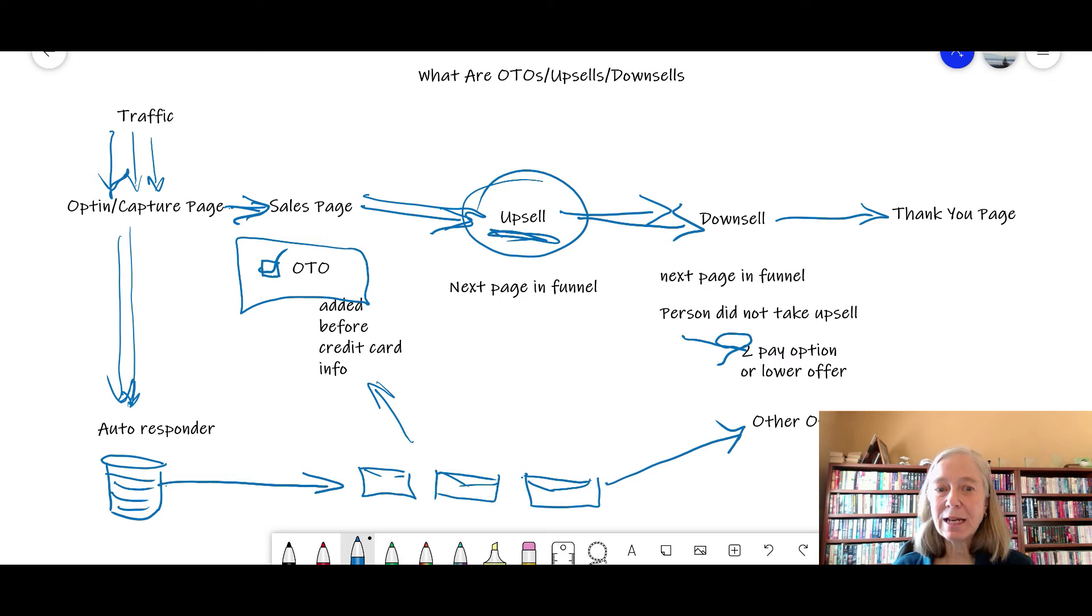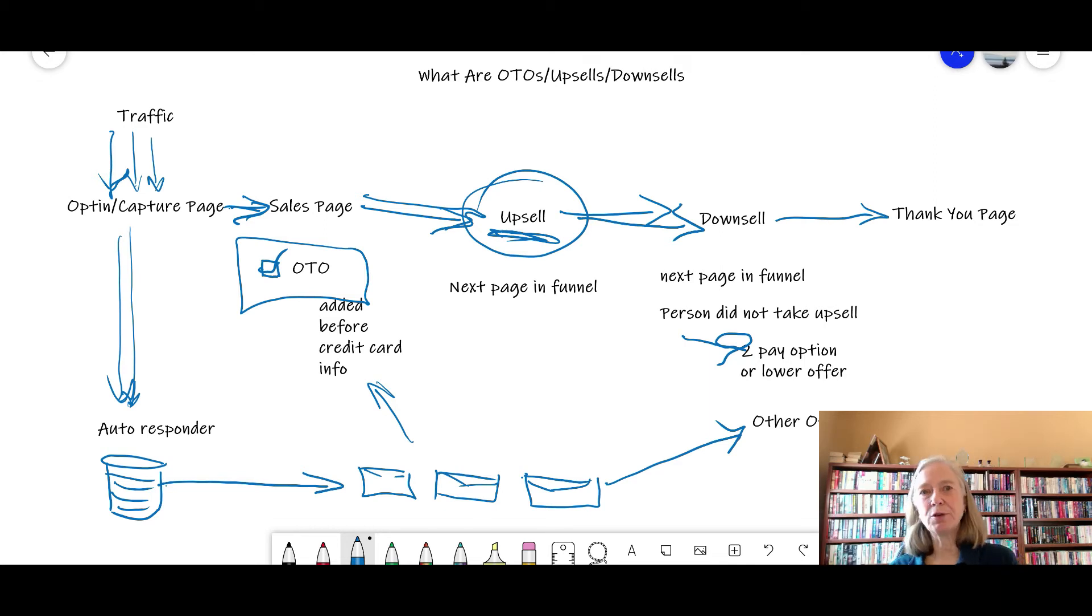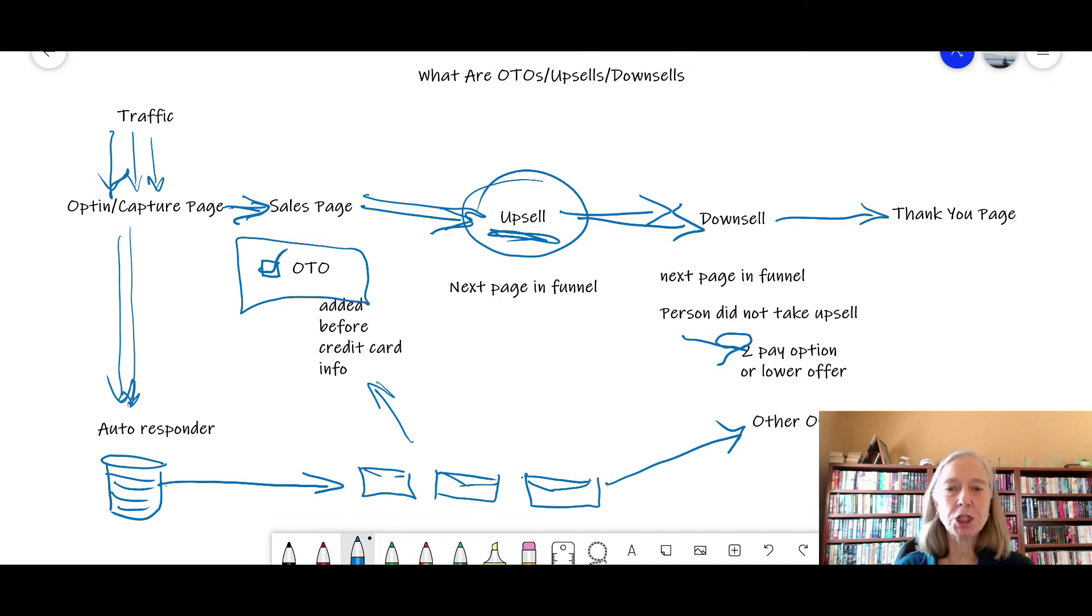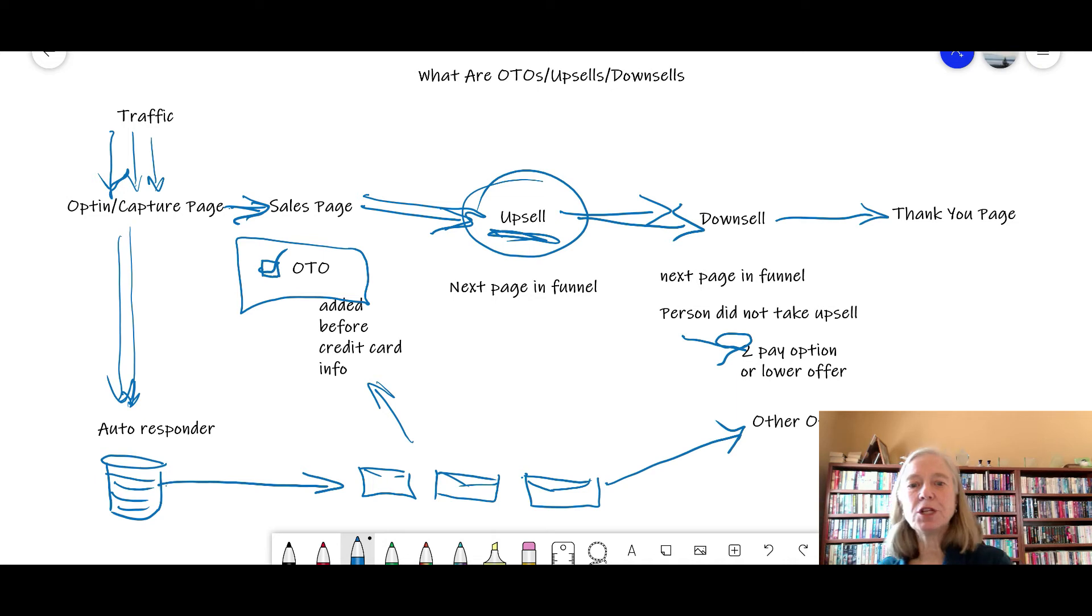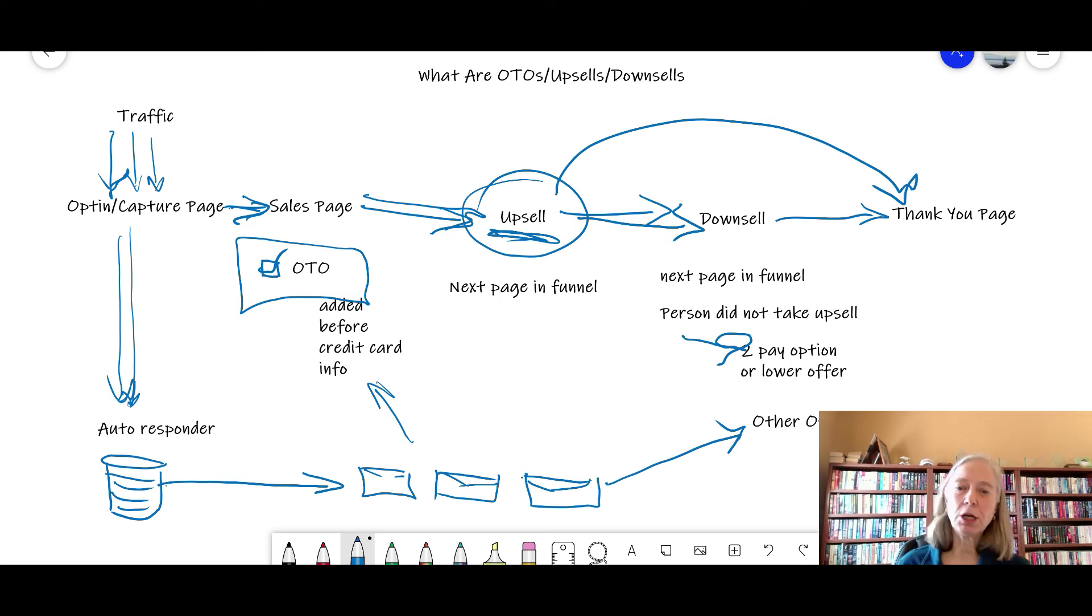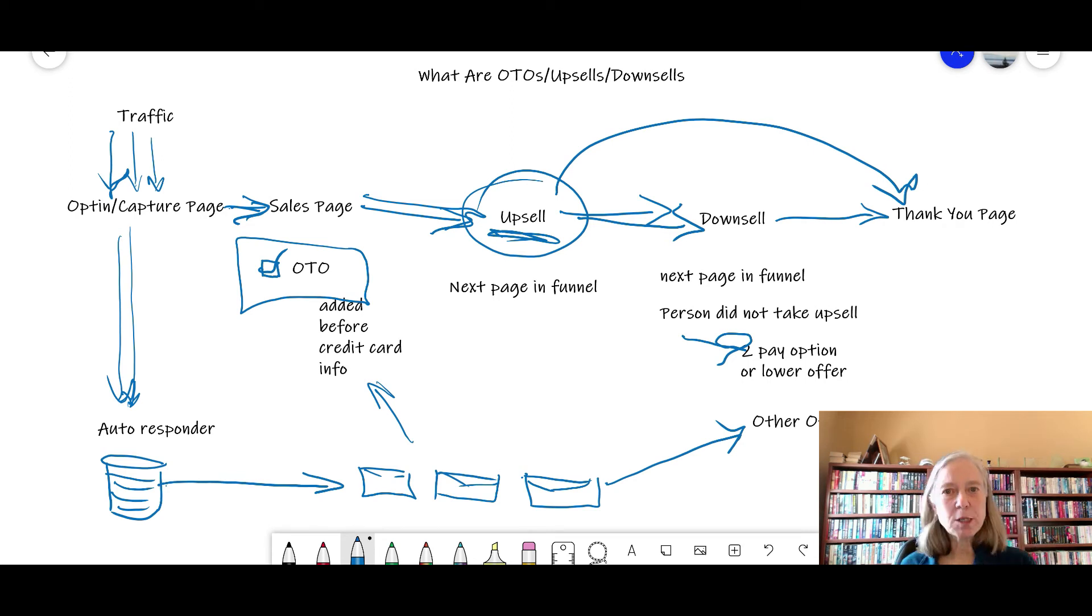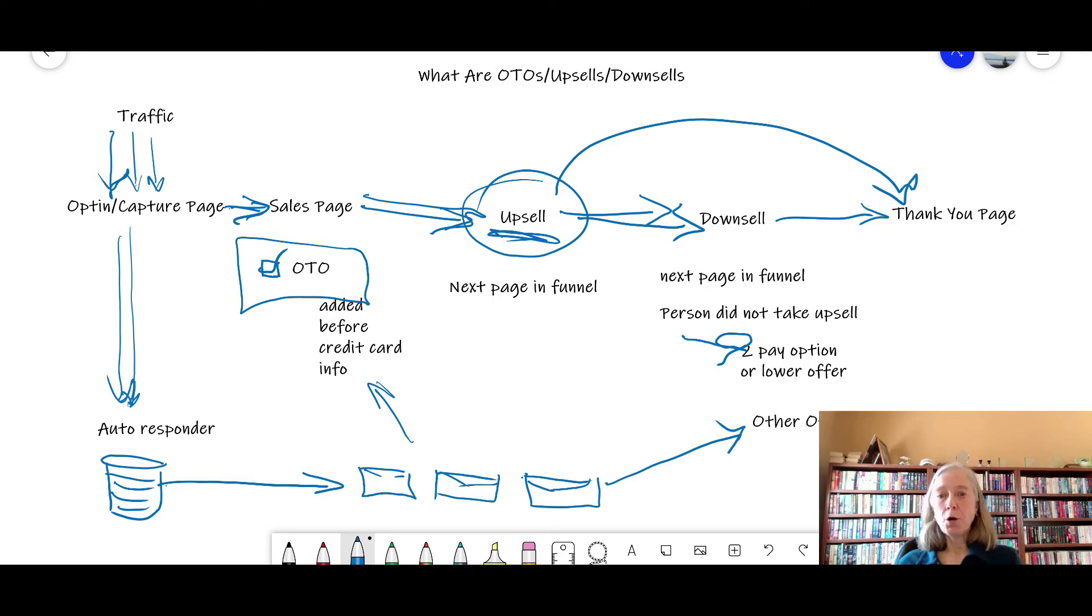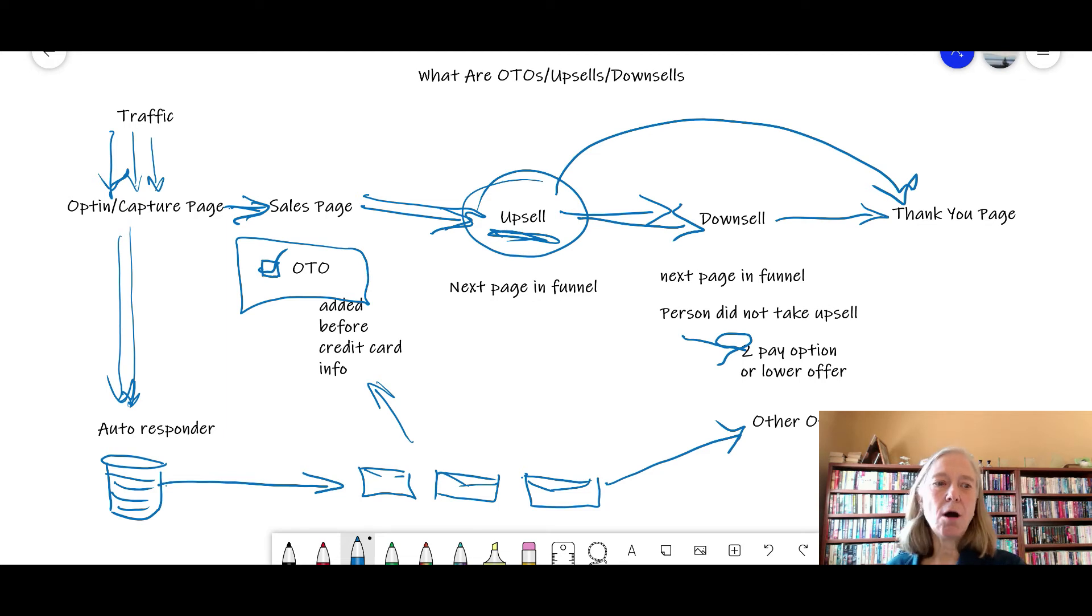Now on this very simplistic version of a funnel, some of these funnels get very complicated with upsells. Many times there's three or four or five or six different upsells with three or four or five or six different downsells. So this is just a very basic version of how the funnel works. If you do take the upsell, in the simplified version, then you're going to go on to the thank you page. They're going to say, hey, thank you for your purchase. In order to access it, check your email. You'll get your login information, you'll get the product you can download, or on this page there's a button where you can download your product right away. That is a basic funnel right there. This is what we call the front end.